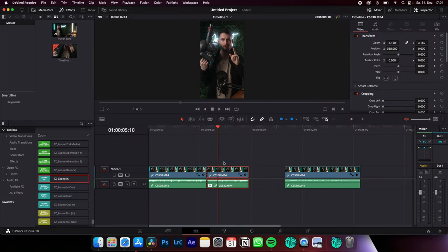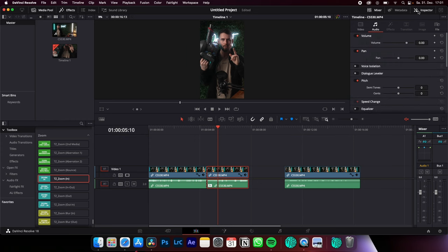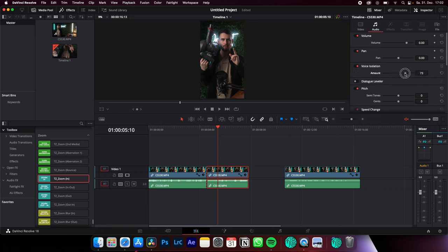click on a clip where you want to isolate your voice from the background noise, go to the inspector, audio and hit voice isolation. Here you can adjust the amount. The louder your background noise, the more you have to choose here.